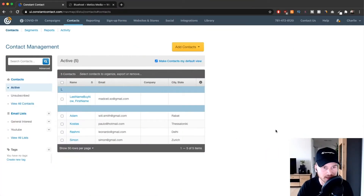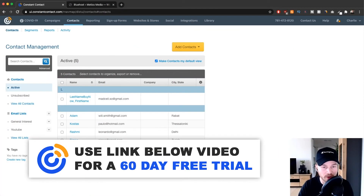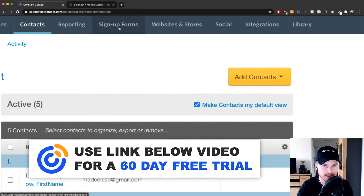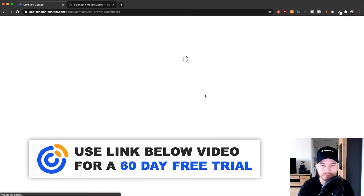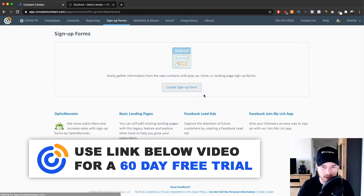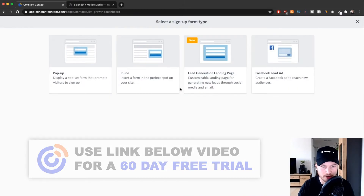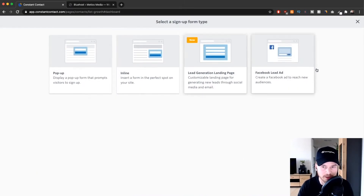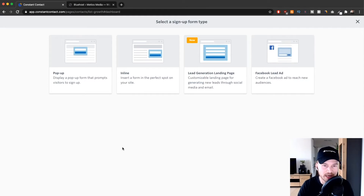What we're going to do next is create a way for people to sign up to our email newsletter. The way we do that is go to the top right where it says 'Sign Up Forms', click there, and then click in the middle on 'Create a Sign Up Form'. Here we have to choose from one of these options.